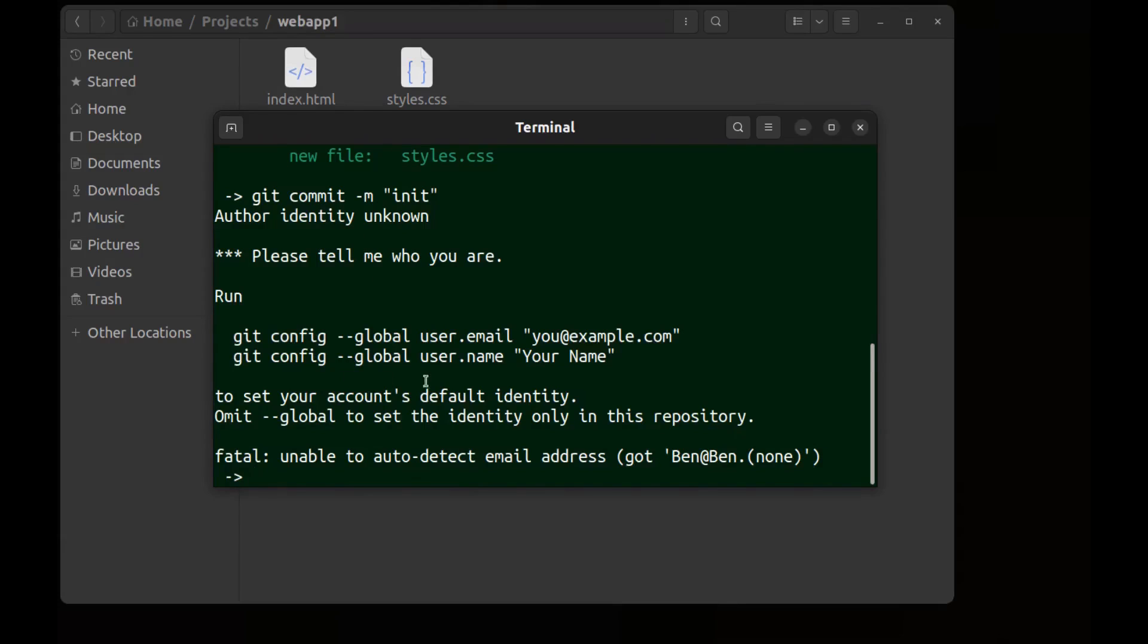And run these commands. The first is for the email address and the second is for the name. Let's run this.